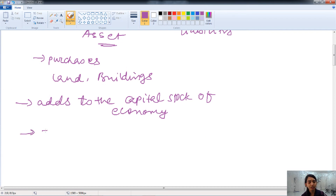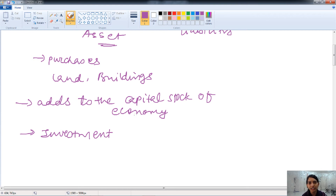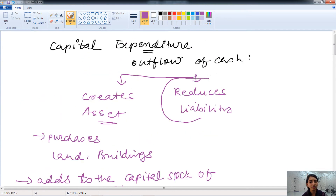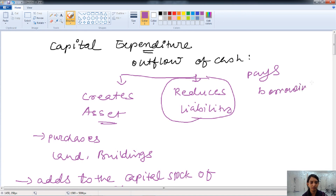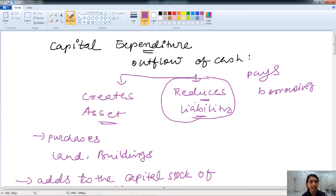Capital expenditure also creates assets through investment. The government purchases equity shares of various states, union territories, or private sector enterprises, creating assets for the government. Alternatively, capital expenditure reduces liability — when the government repays borrowed funds from various institutions, it reduces its liability. For example, when the government has borrowed money from a foreign country or an international institution and repays it, that is known as capital expenditure.